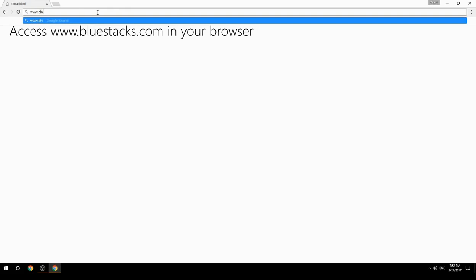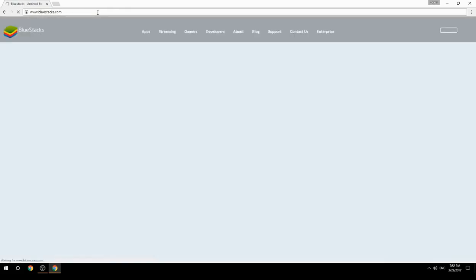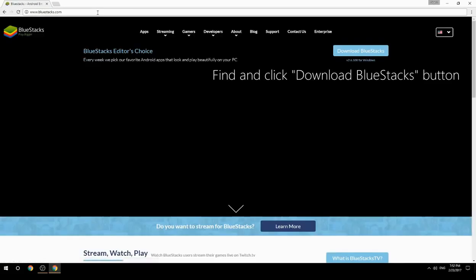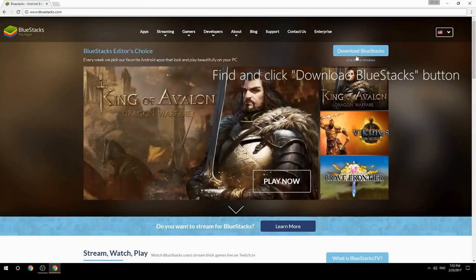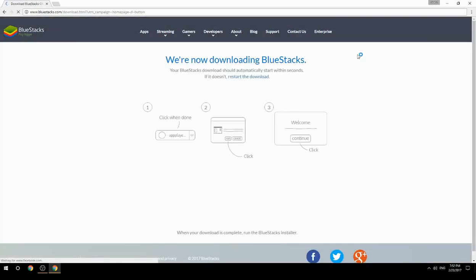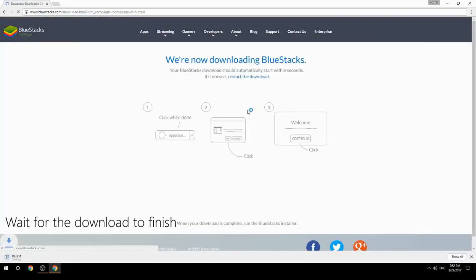Access www.bluestacks.com in your browser, find and click the Download BlueStacks button, then wait for the download to finish.